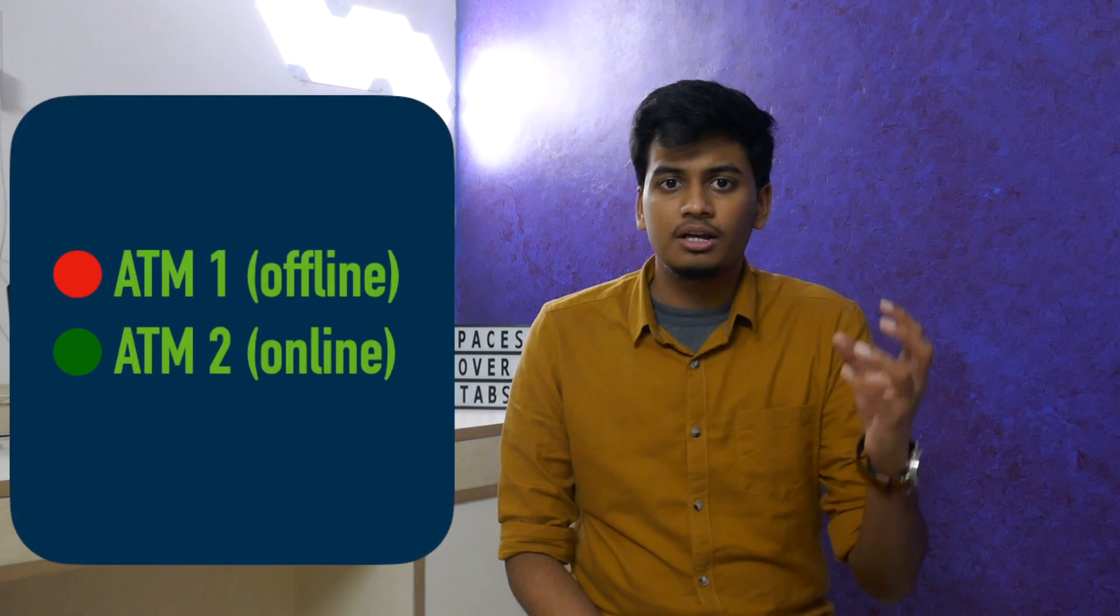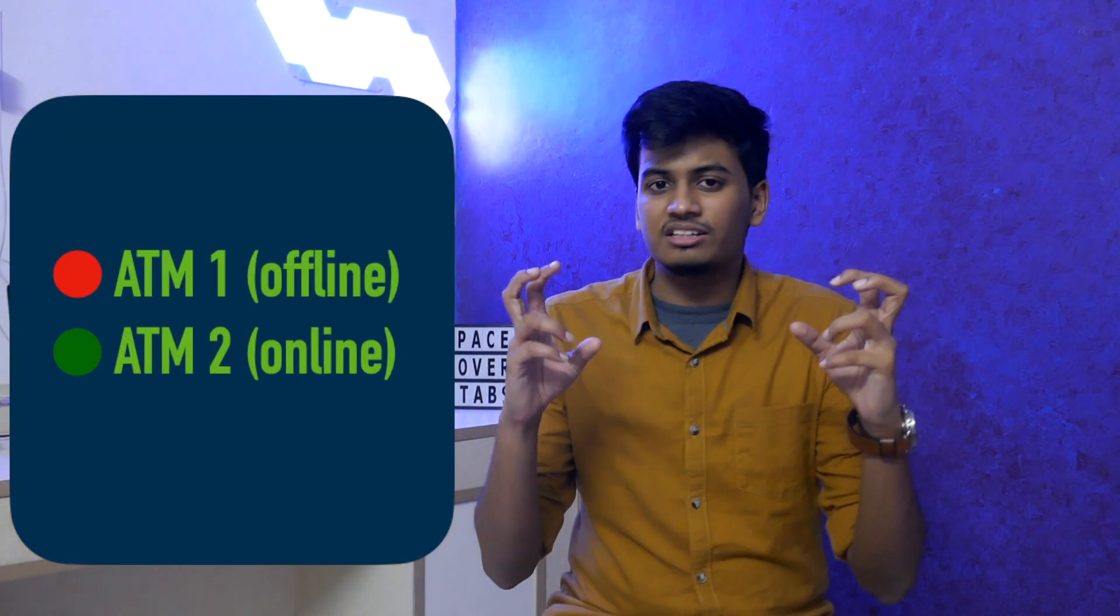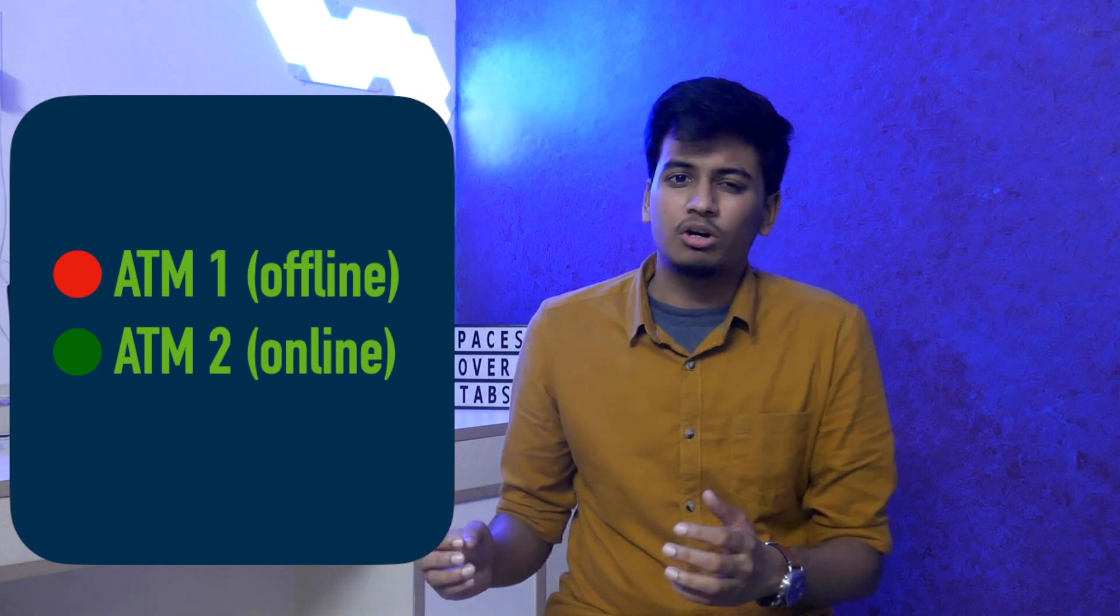But due to the insane rush, these two ATM machines would stay in the green state for a very short amount of time and would spend a majority of the time in the red state. And one couldn't keep checking this portal very frequently. I mean, how often would you check it?